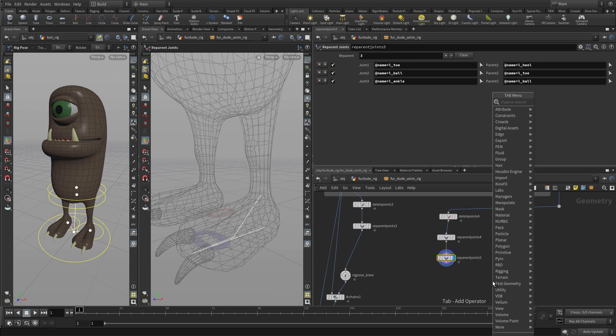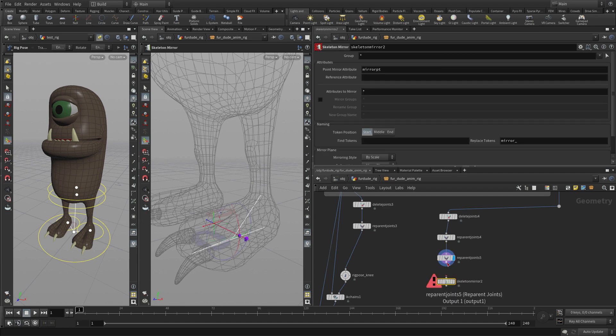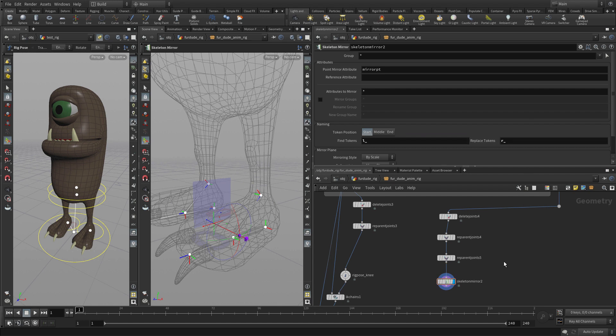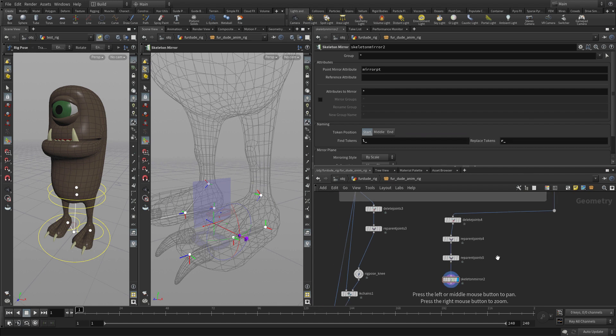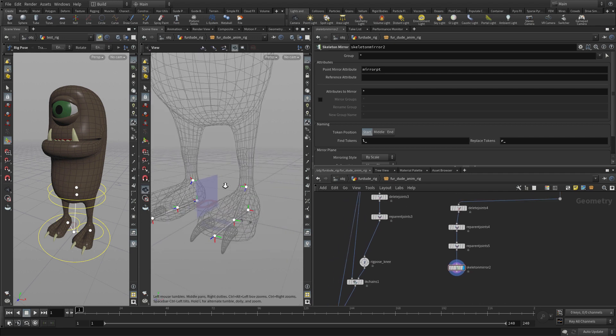The way we'll do that is we'll go Tab, Skeleton, and go down to Skeleton Mirror. This will allow us to get the right foot back. There we go. Did the trick. Not named properly. We need to put in the left underscore, right underscore. That gives us what we need there.